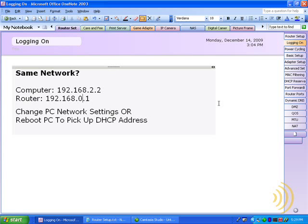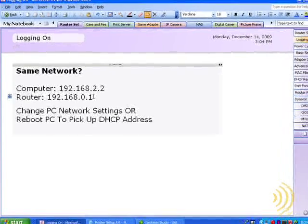The first step is to log on to the router's web interface. This involves simply typing in the router's default IP address into our web browser.